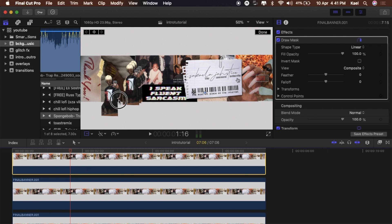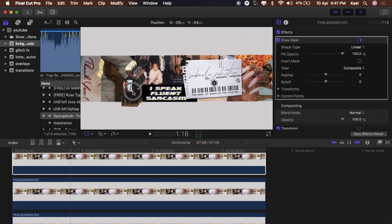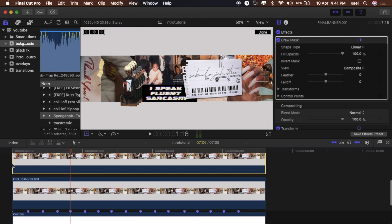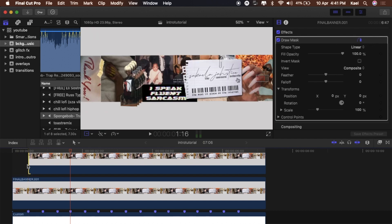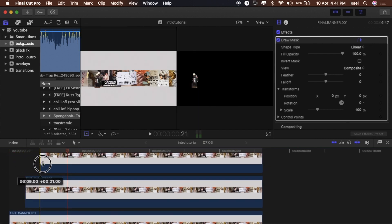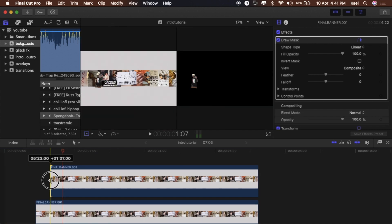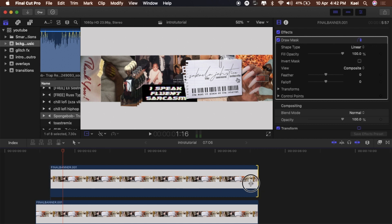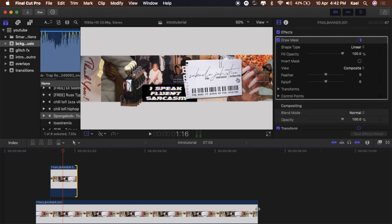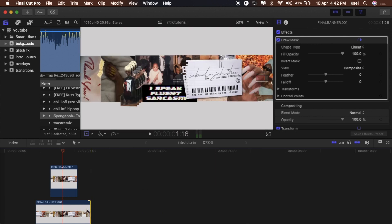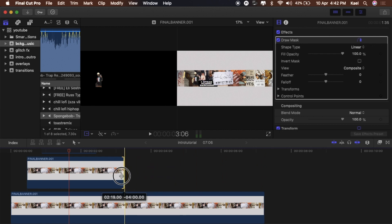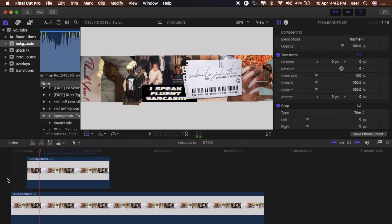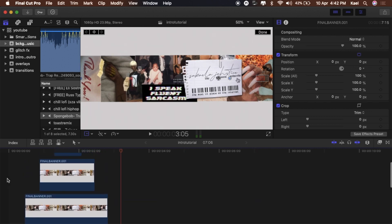Now the fun part — we start editing and making it look pretty. Drag the first cutout to the first marker point, the second cutout to the second marker point, and the third cutout to the third marker point. Then on the other side drag them to match the first, second, and third positions so it makes a nice little effect.